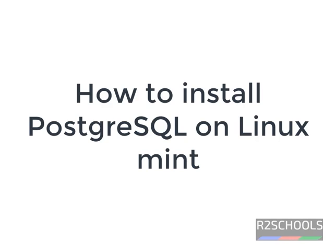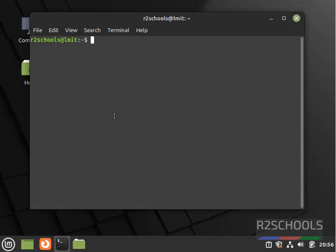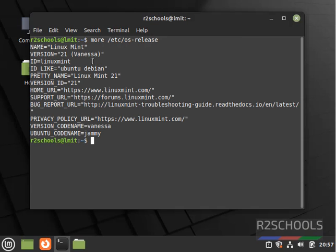Hello guys. In this video we will see how to install PostgreSQL on Linux Mint. Open Terminal. Let's verify whether this is Linux Mint or not by running: more /etc/os-release. We have installed Linux Mint and its version is 21.